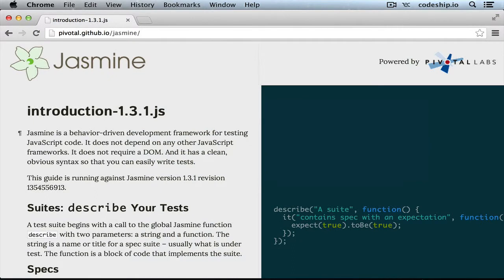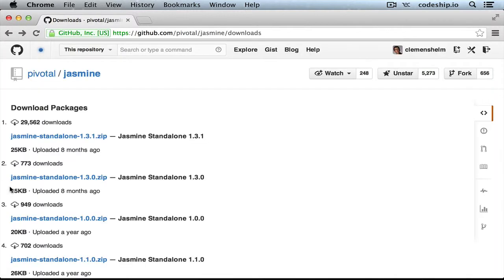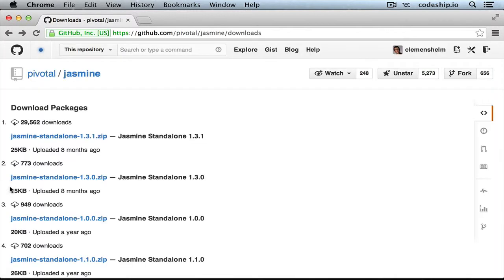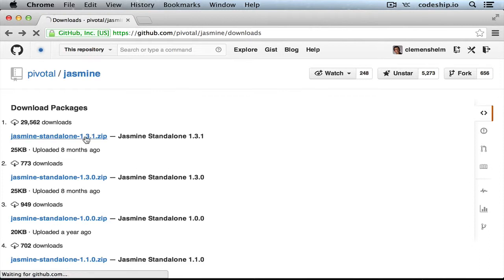Jasmine is a unit testing framework for JavaScript. Its syntax encourages behavior-driven development and looks similar to RSpec syntax. To get started with Jasmine, we only need to download the latest version of the Jasmine standalone and unzip it.